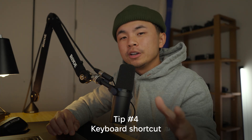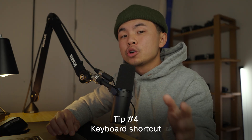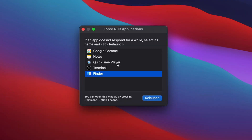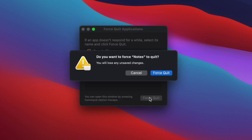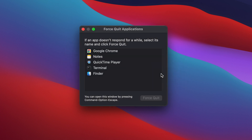The next way is through the keyboard shortcut. Hold down Option, Command, and Escape. You'll see that window again from earlier — click on any of these programs and then hit Force Quit.